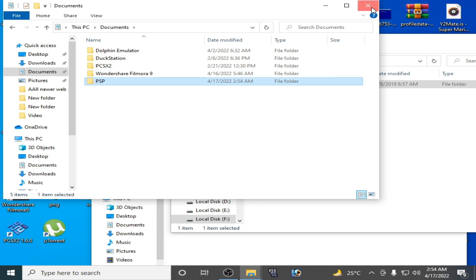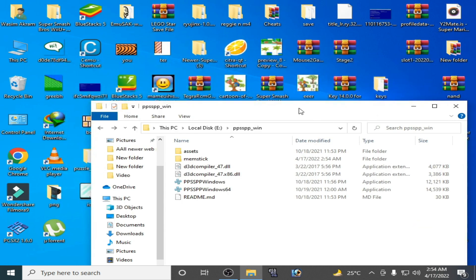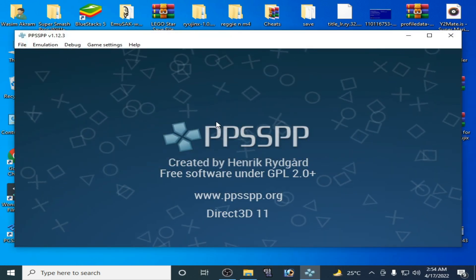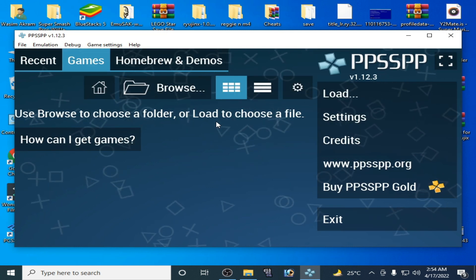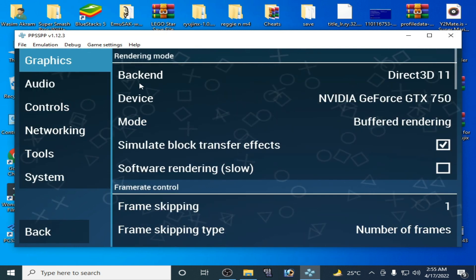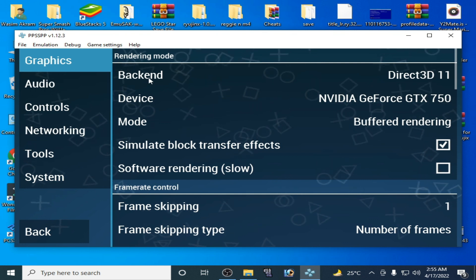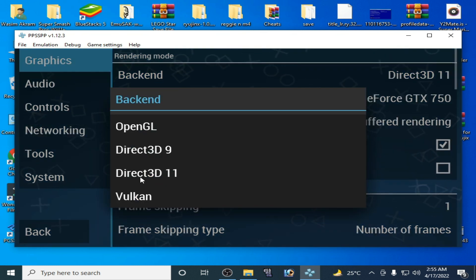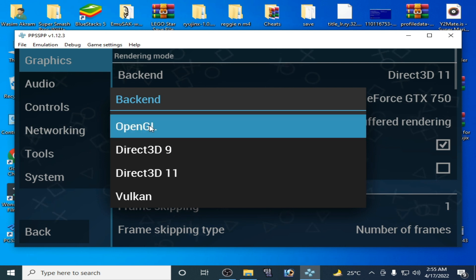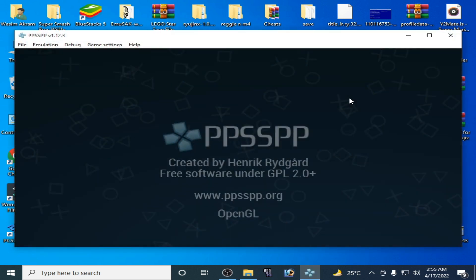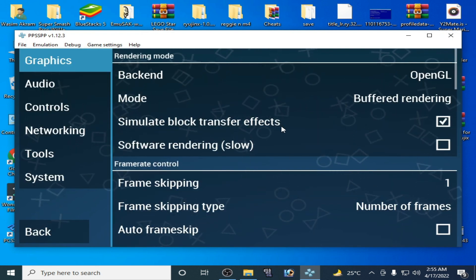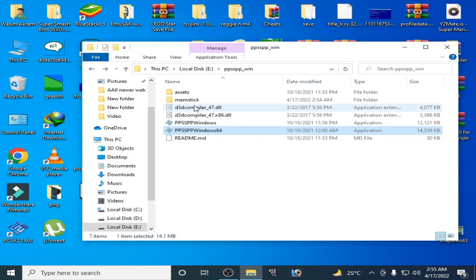Close it and open your PPSSPP emulator. If you are using PPSSPP on Android, go to settings and change your backend. In PPSSPP emulator settings I'm using Direct3D 11 — change your video backend, select OpenGL, and click yes.